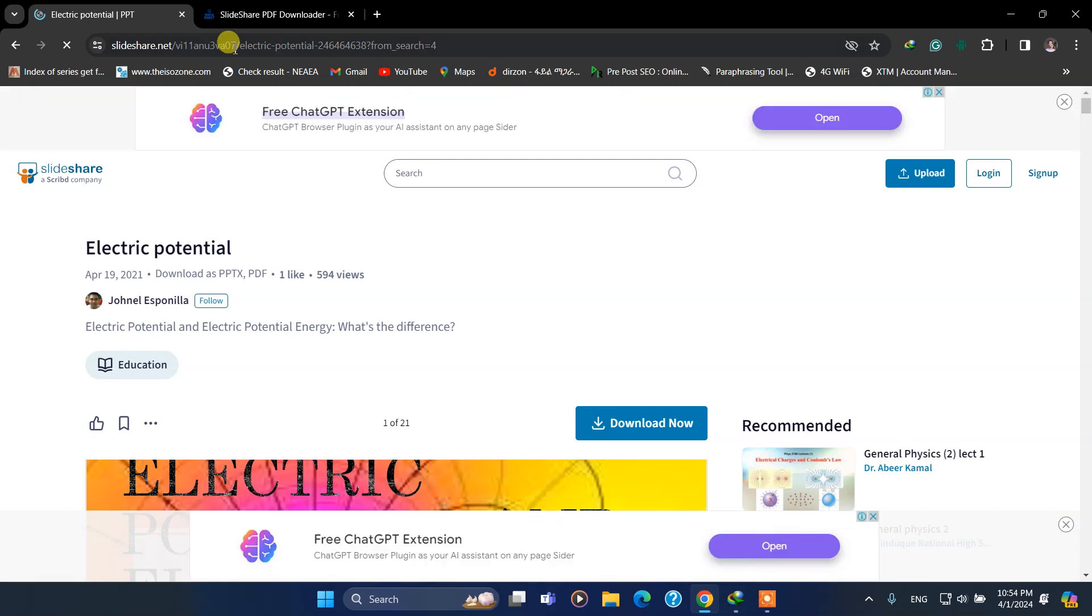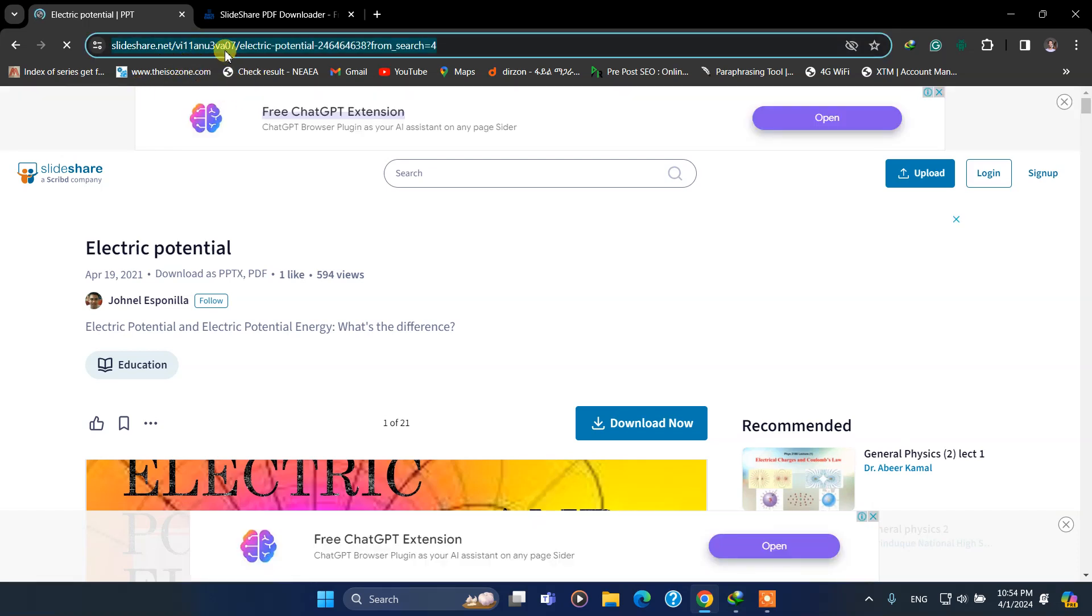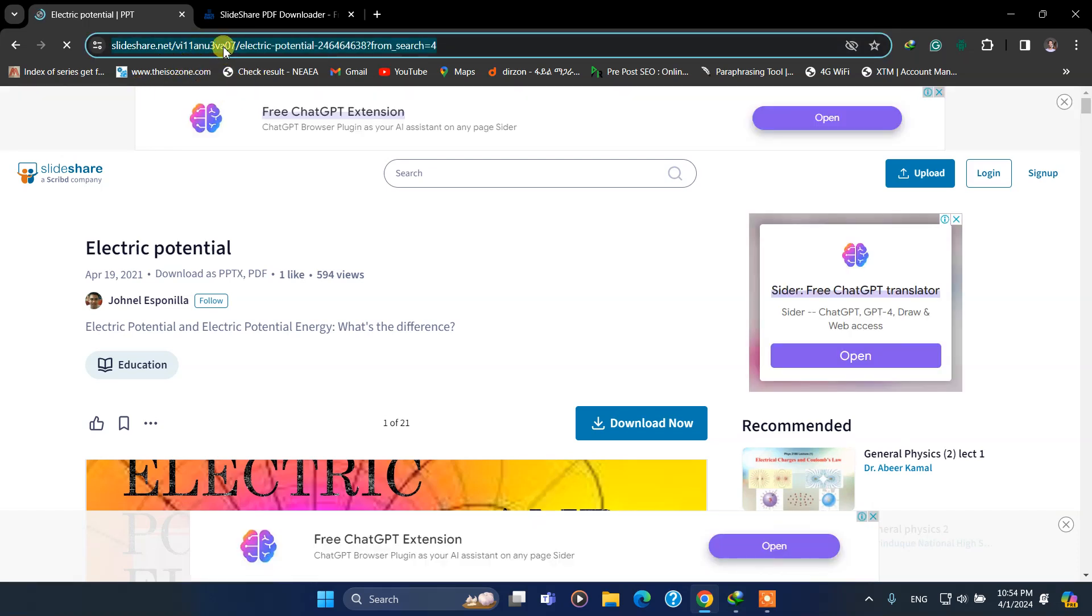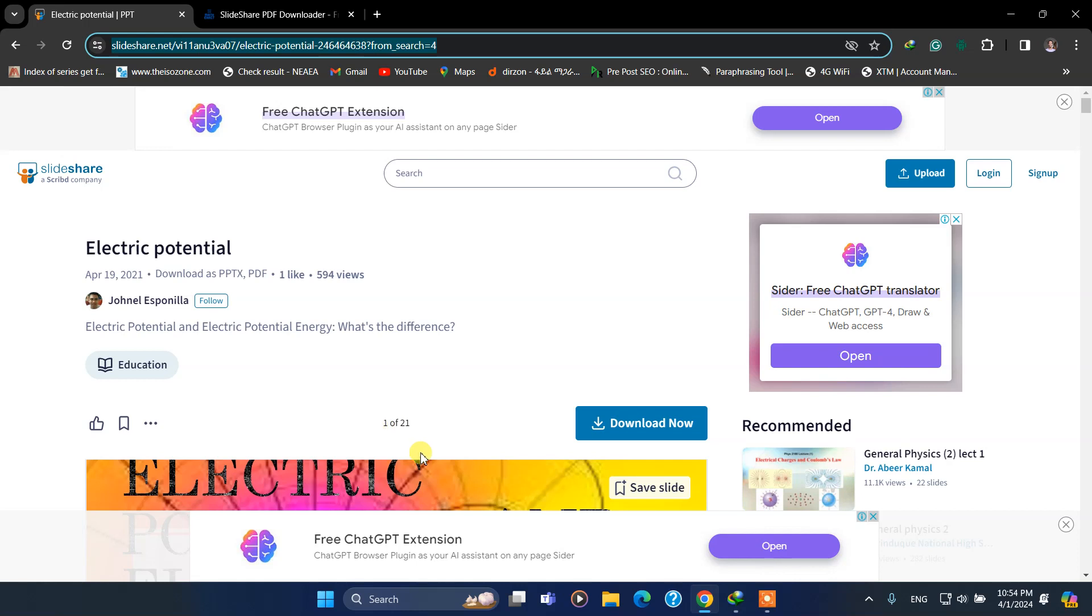Then after that, copy the URL of this PowerPoint. As you see, it contains 21 pages. Open a new tab.